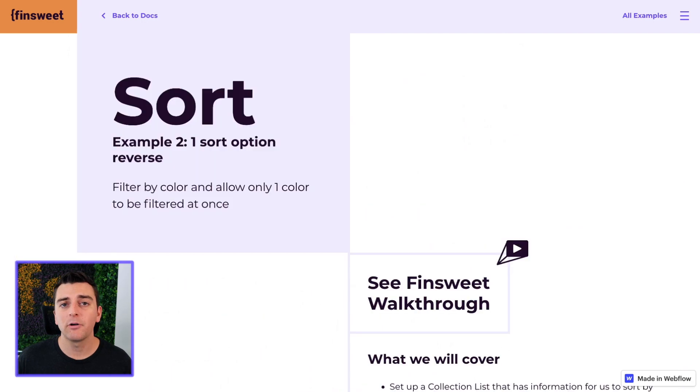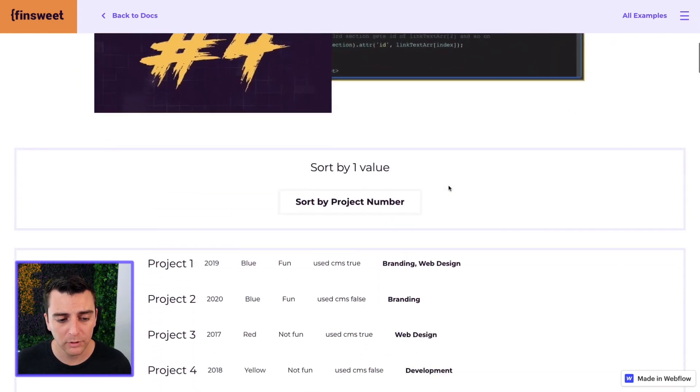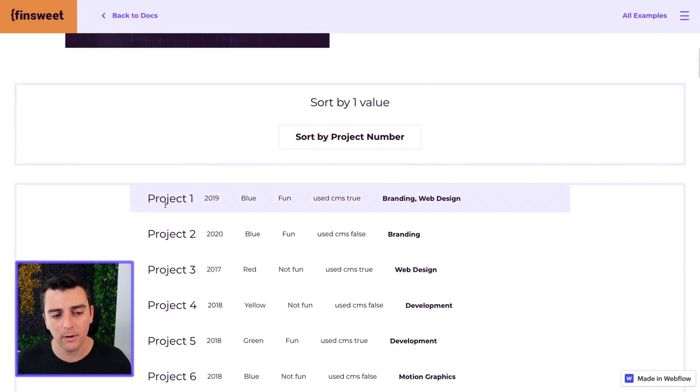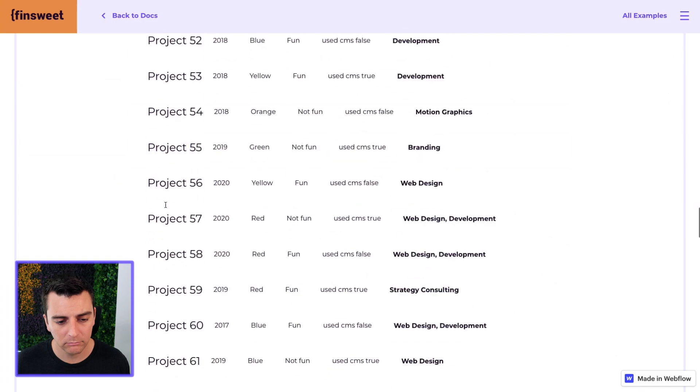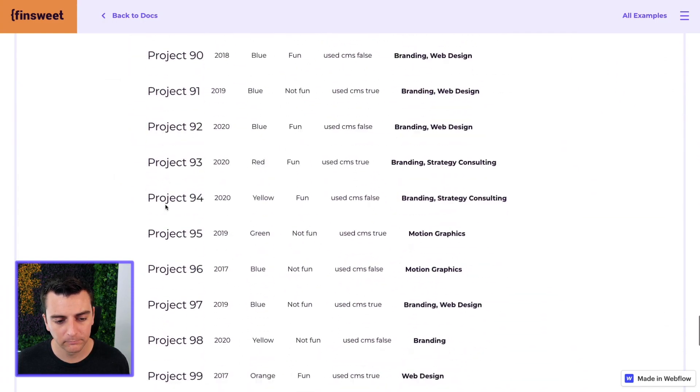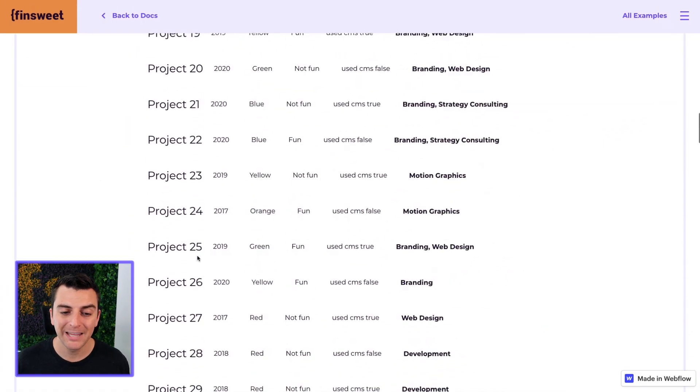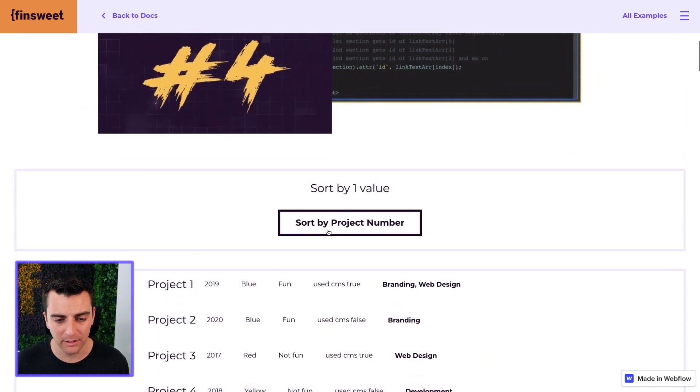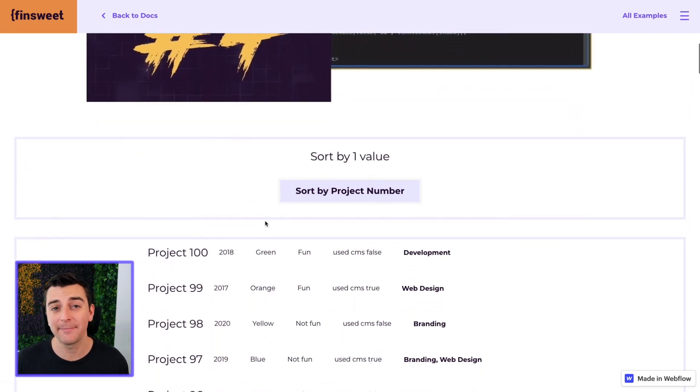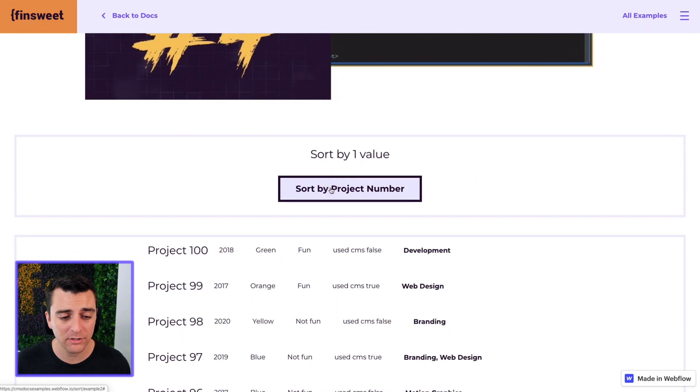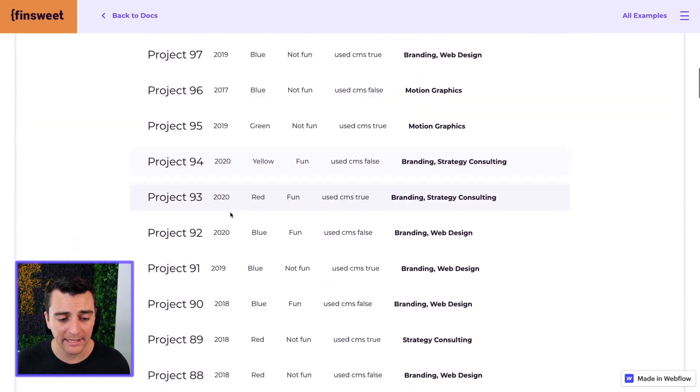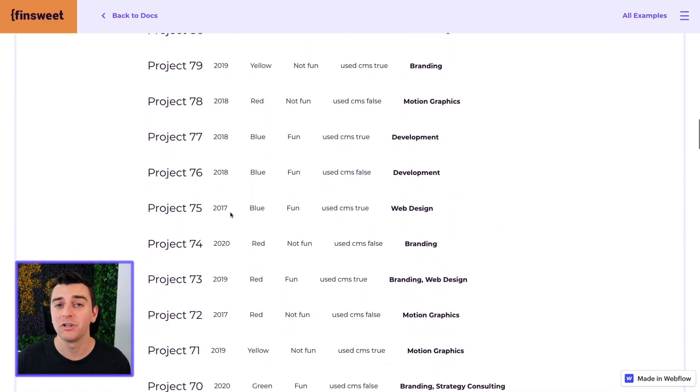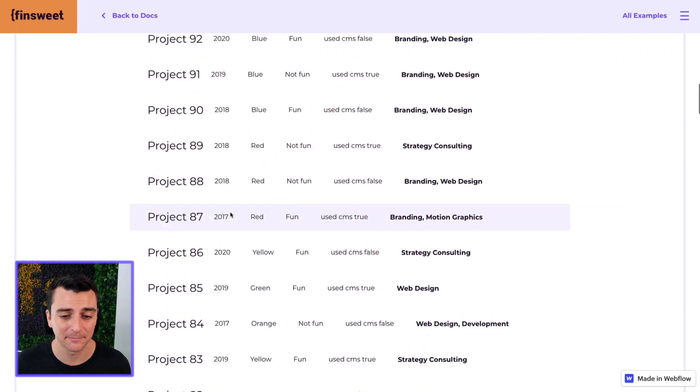Let's now go to example two and here we're showing project one to project 100. And as I click on this sort it's going to do the same thing. Project one to project 100. And it's going to change from ascending to descending.